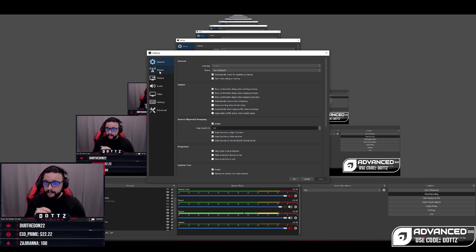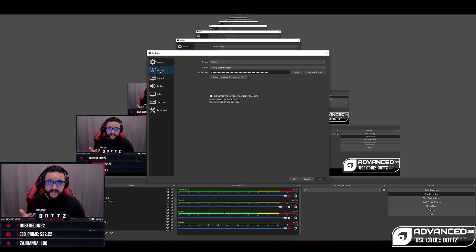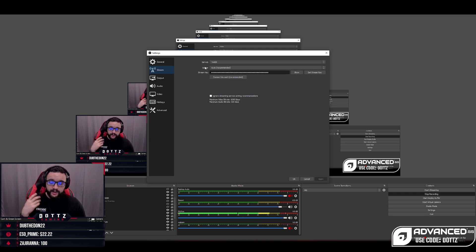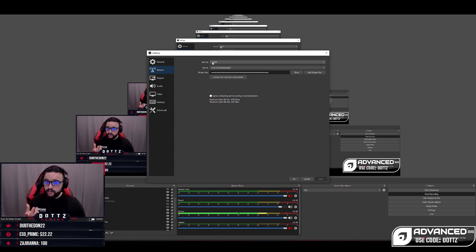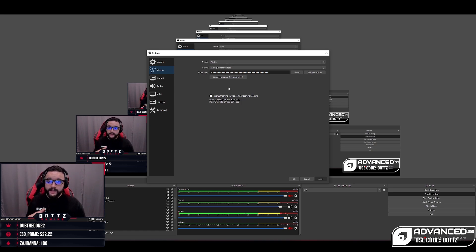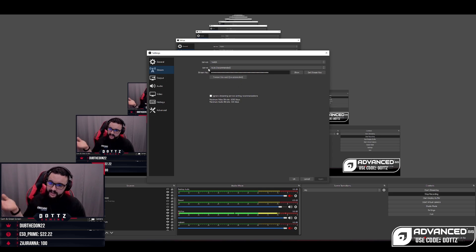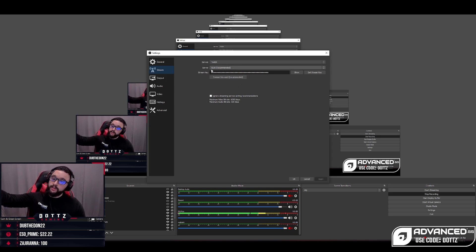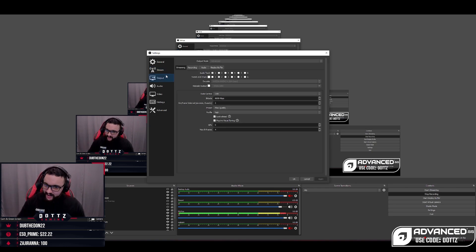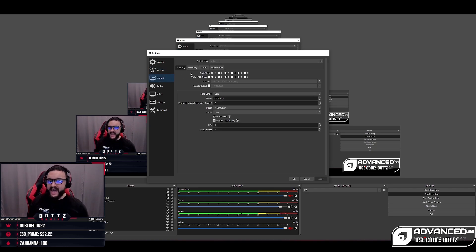The general tab does not really have too much that you need to worry about. The stream tab is obviously where you put your stream key. You can go on Twitch, go into your profile, and you can find your stream key there. I do stream on Twitch, so I set service to Twitch, server to auto to let OBS Studio pick the best one for me, and then I just put in my stream key. Now here in the output tab, this is where most of the magic happens.